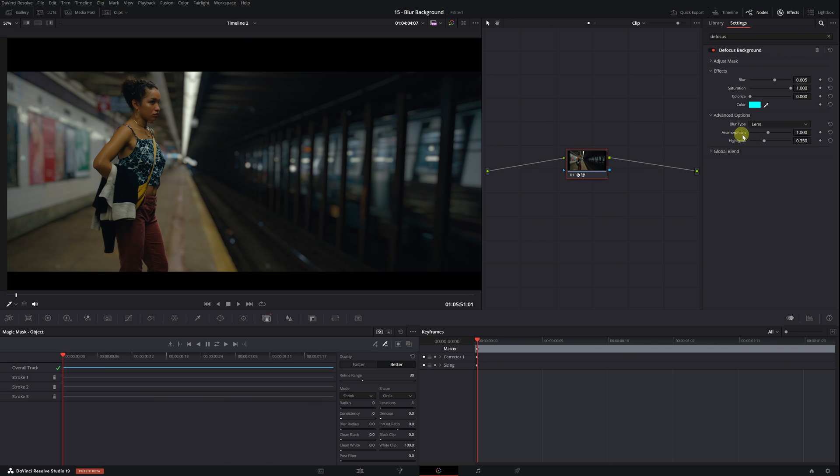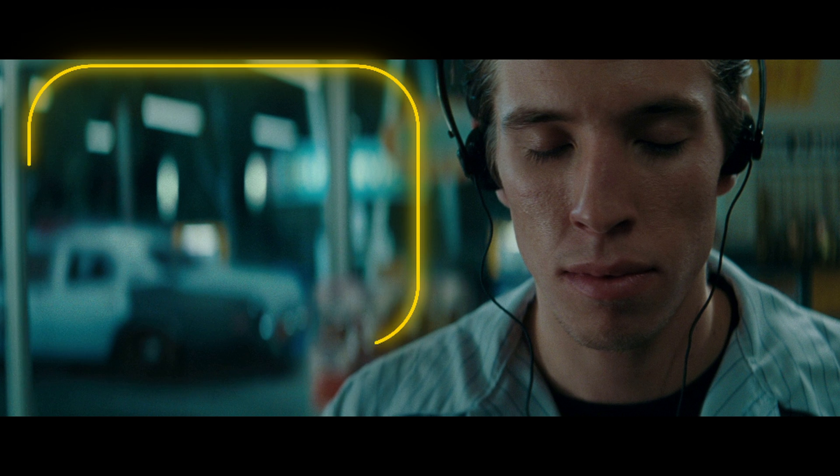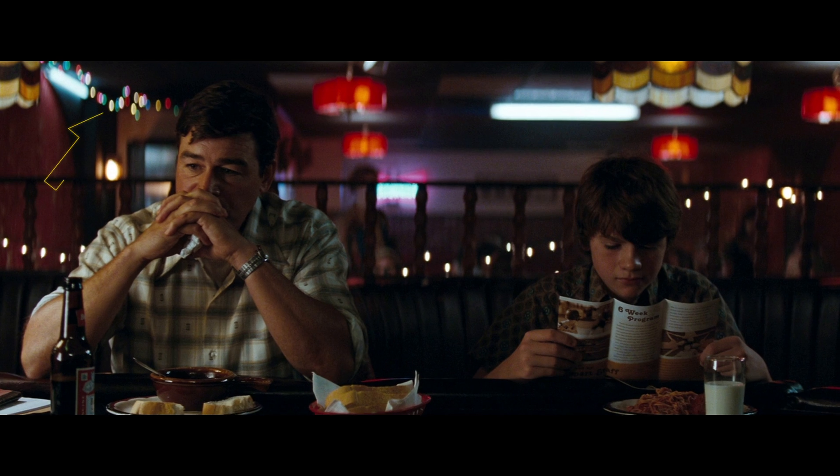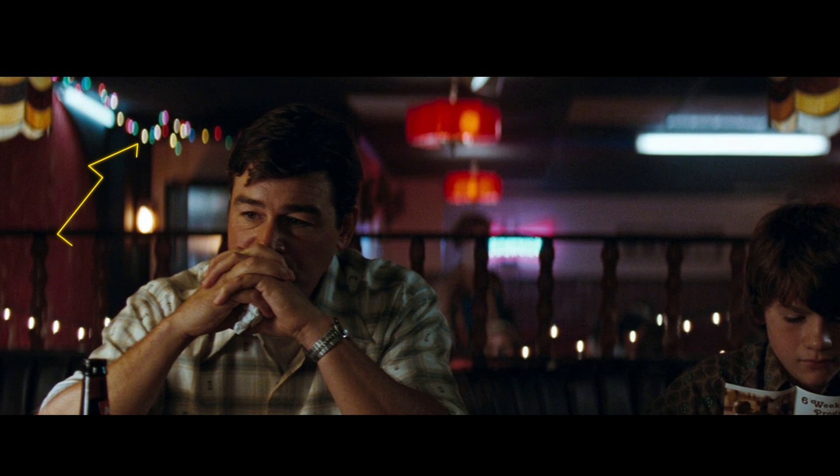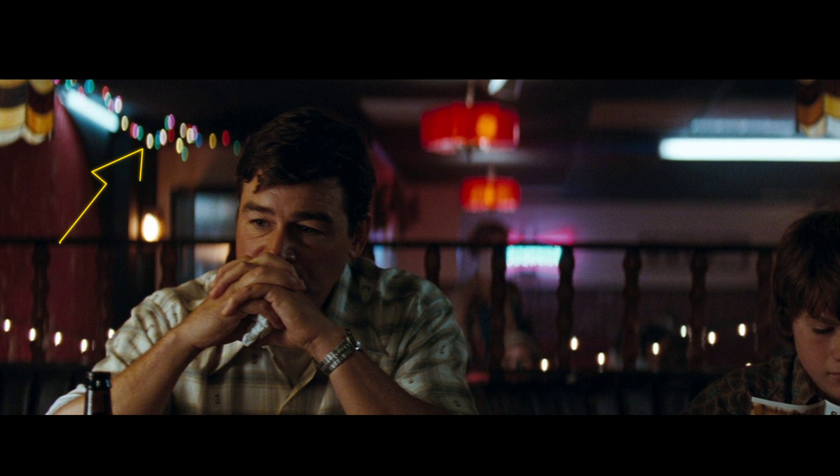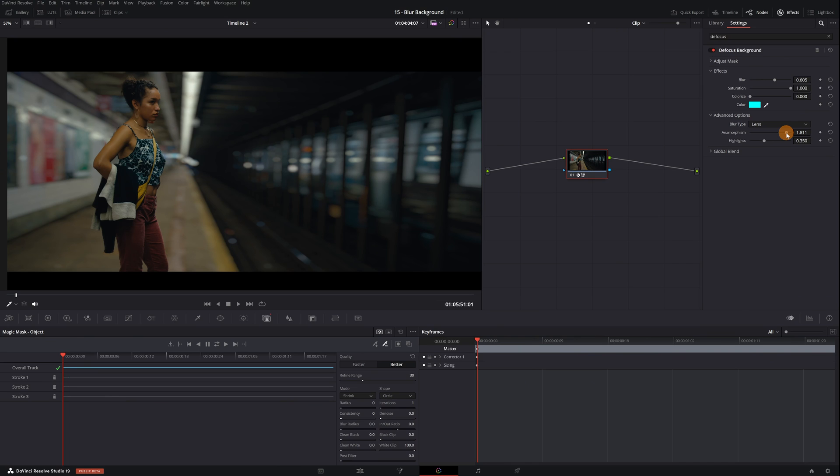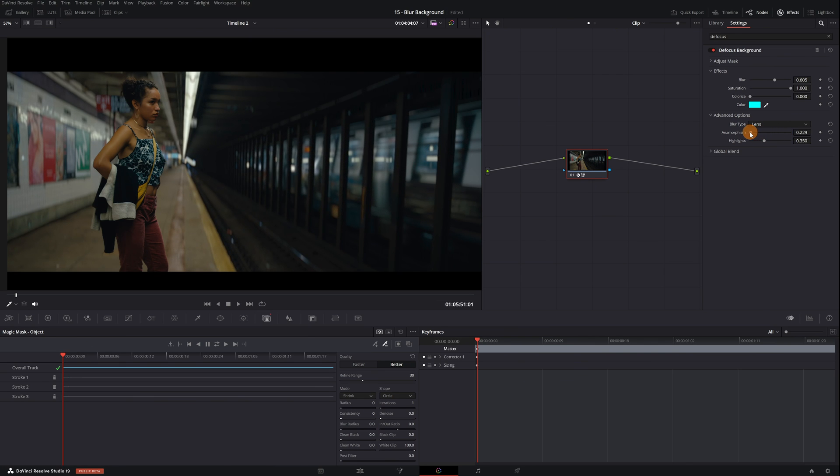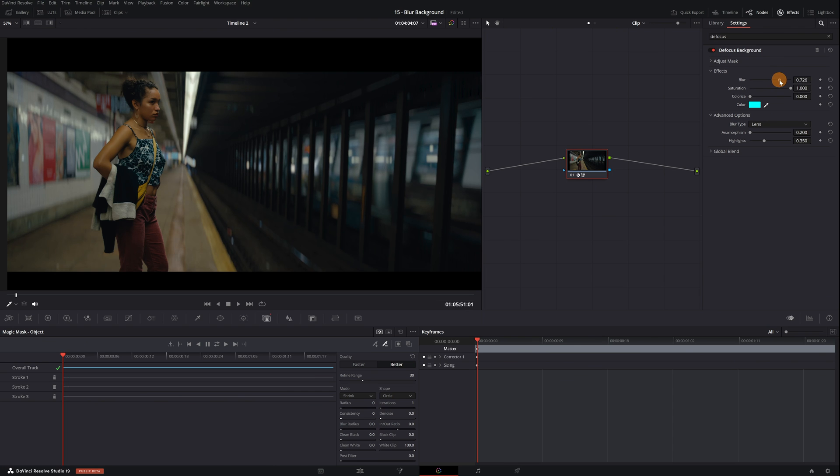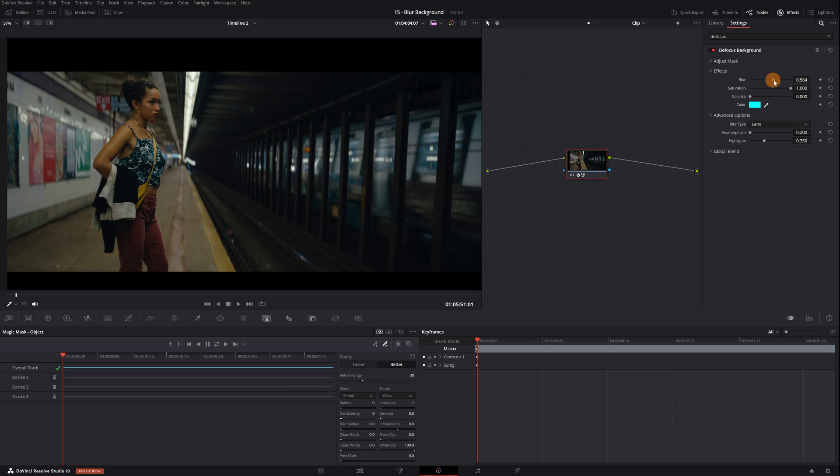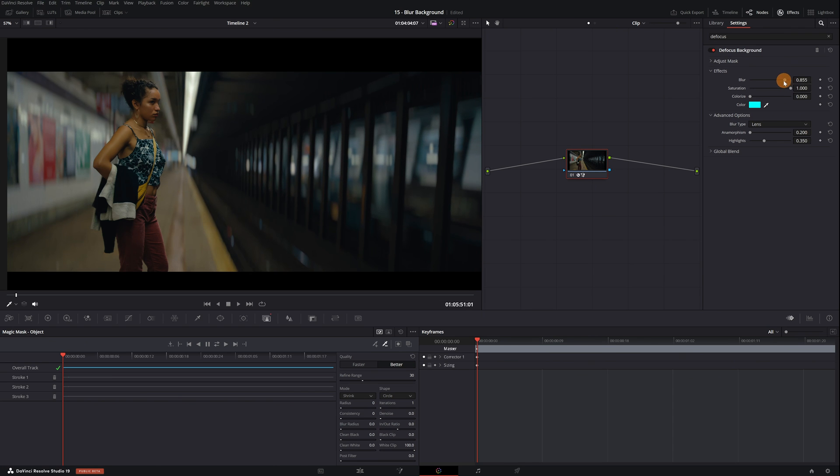If we increase the anamorphism value, it will apply horizontal distortion to the blur. Anamorphic lenses typically have vertical distortion. See how the light ovals elongate vertically? To mimic this sort of blur, here's what I do. We decrease the anamorphism value to the minimum, to 0.2. And now, we increase the blur level even more. And there we have our free anamorphic lens.